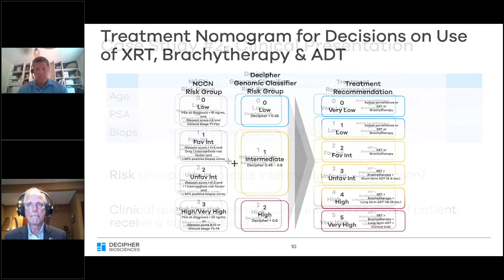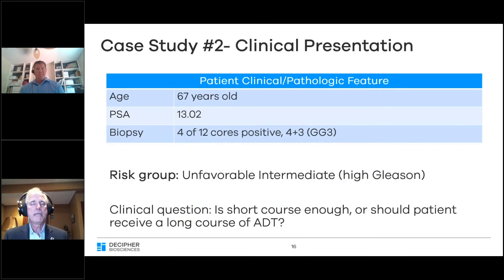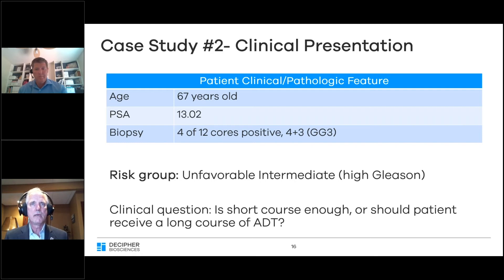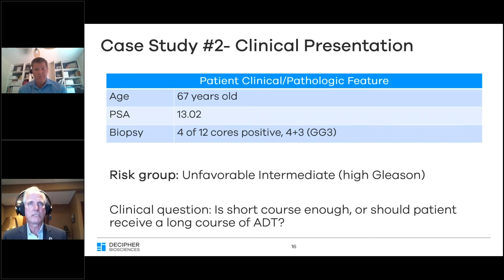The second patient is a 67-year-old man with a higher PSA of 13, and four of 12 cores were positive with a Gleason grade 4 plus 3 — unfavorable intermediate risk disease. The question comes up: is a short course of hormone therapy sufficient for him, or should he receive a longer course?